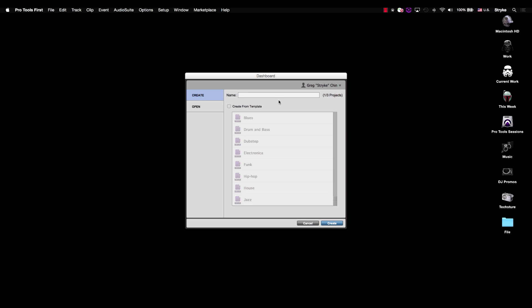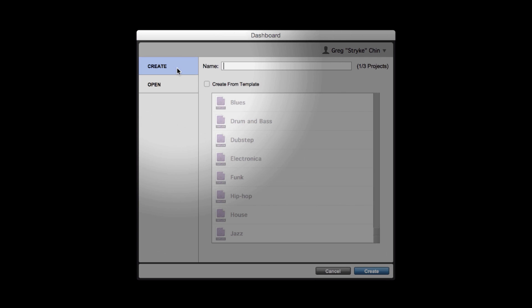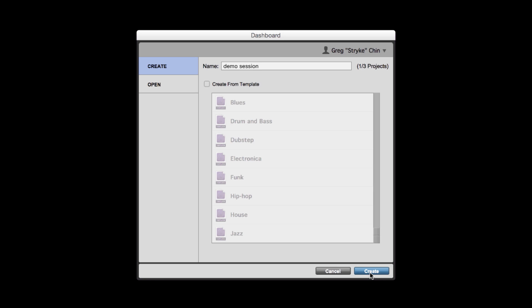In the last video, we started a session using a template. This time, we're going to start a session from scratch. To do that, once we launch Pro Tools First, we'll make sure that we've got Create selected. And then instead of creating from a template, we're actually going to go ahead and name our session. Once we name the session, we go ahead and click Create, and Pro Tools First is going to give us an entirely blank session right here in our editor range window.